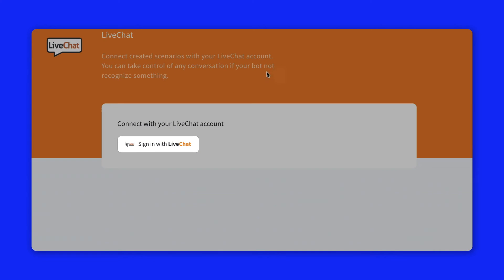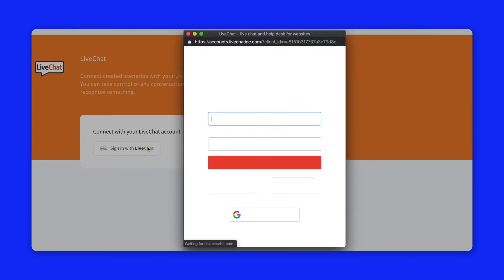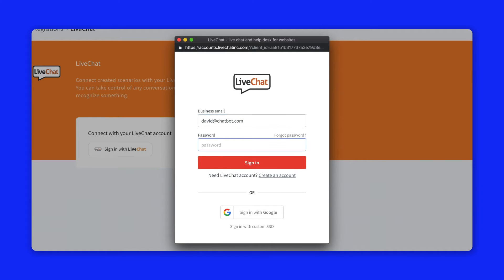Next click on the sign in the live chat button. Now log in using your live chat credentials.